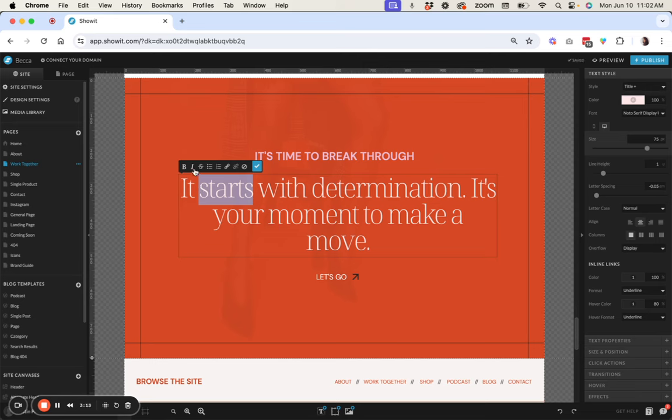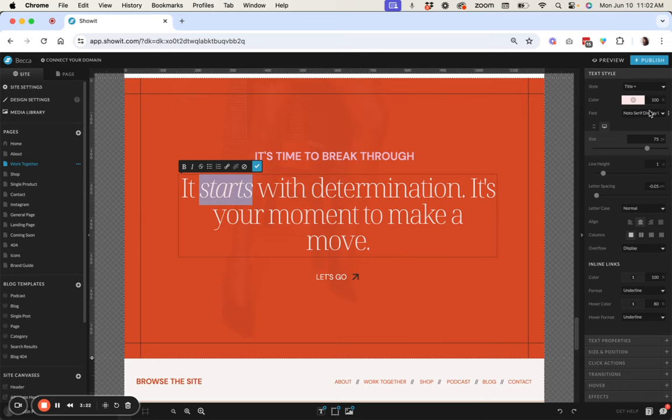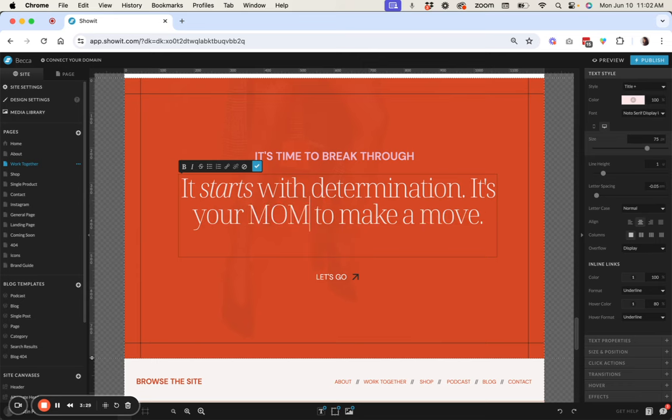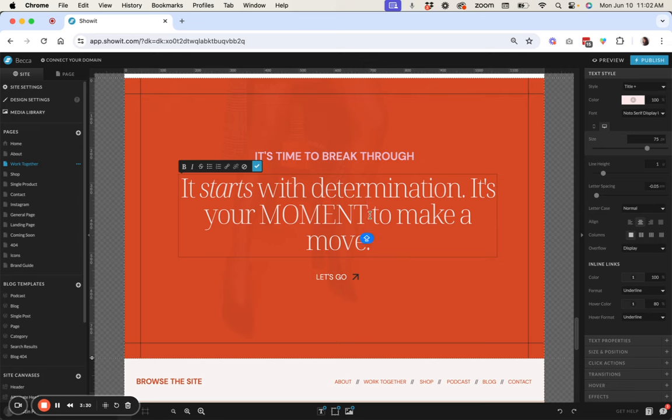So let's say I wanted the starts to be italic so all you have to do is highlight it and hit italic and then it's going to serve up the italic version of this font that we already have loaded. And then let's say we want this text in particular maybe we want this to be all caps so you're just going to retype that in all caps.